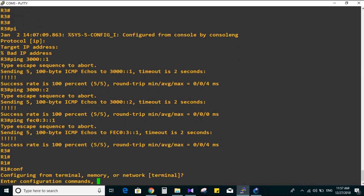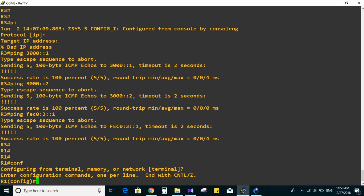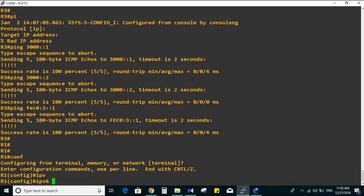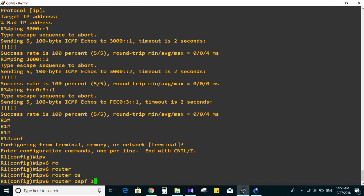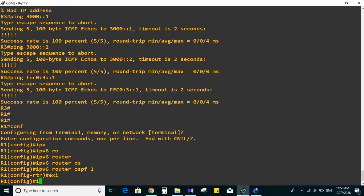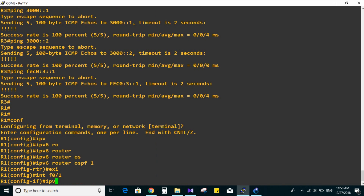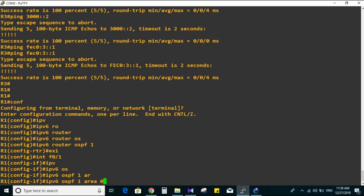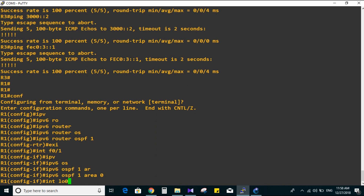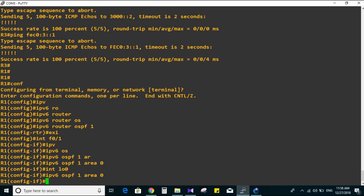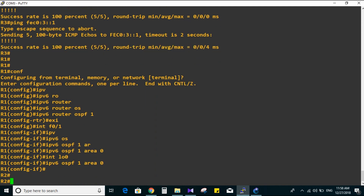Starting with Router 1 - configuring OSPF autonomous system 1 with area zero. IPv6 router OSPF 1, then exit. Going to the interfaces: f0/1, IPv6 OSPF 1 area zero, and the same on loopback zero. Okay, now we are done with Router 1.